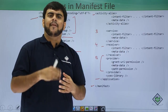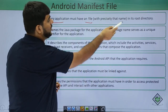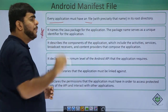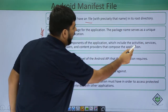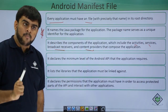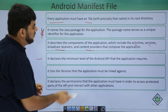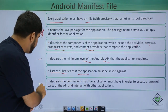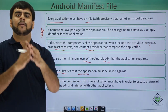So that was about the tags in the manifest. Here's a quick recap: every application must have a file with this exact name in its root directory. It names the Java package, which is the unique identifier — never use the same package twice. It describes the components: activities, services, broadcast receivers, and content providers. All components must be defined here; if not defined, they cannot launch and the application will crash. It also declares the minimum Android API level and the required permissions.